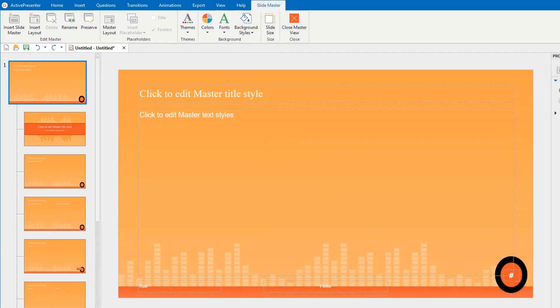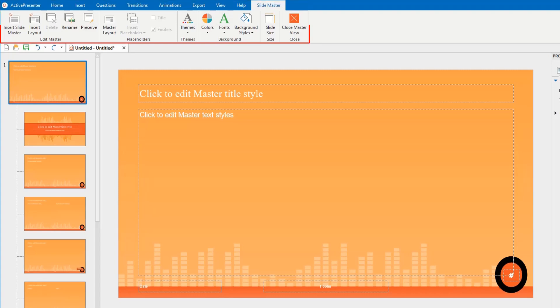In ActivePresenter, it's very easy to manage slide masters and layouts. First, take a look at its toolbar. Here, you can click each command to insert, delete, rename a slide master or layout, or preserve slide masters.